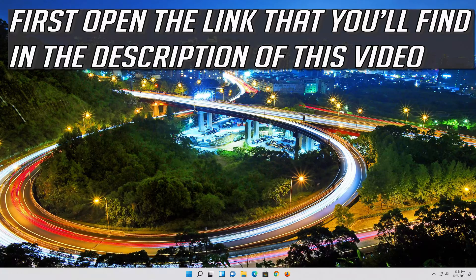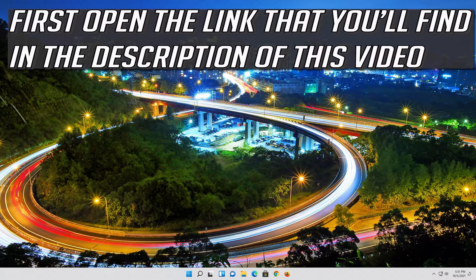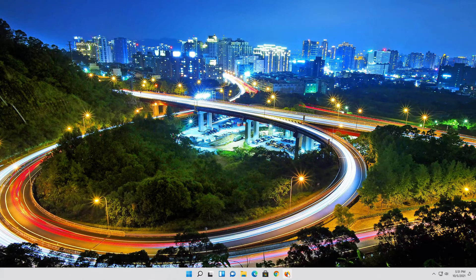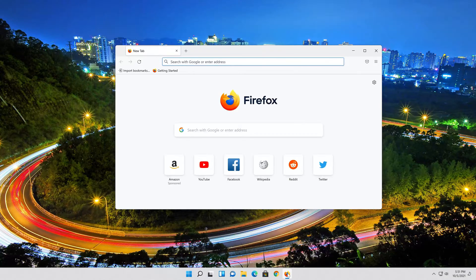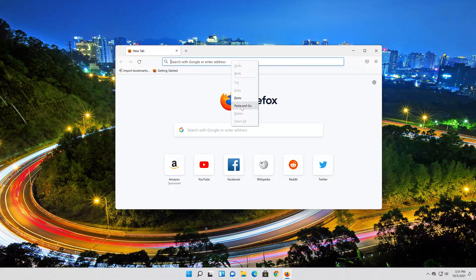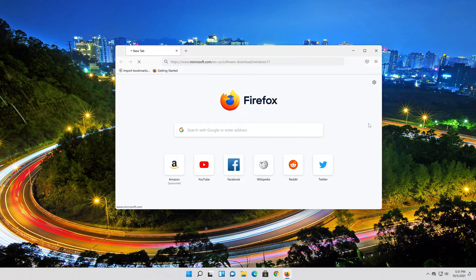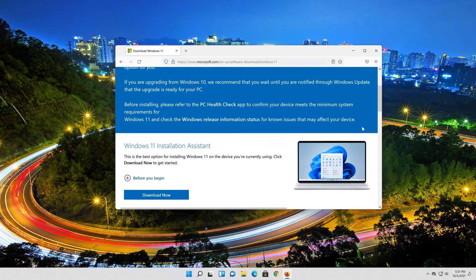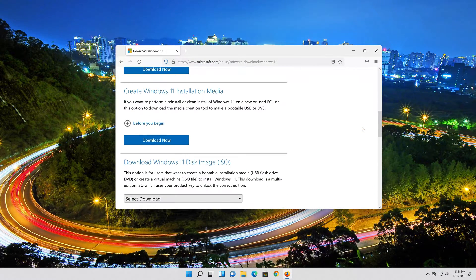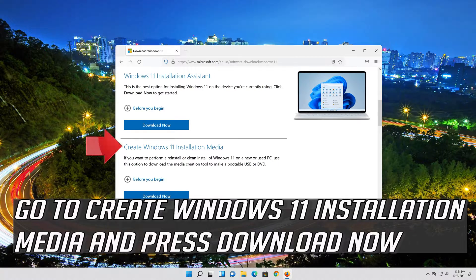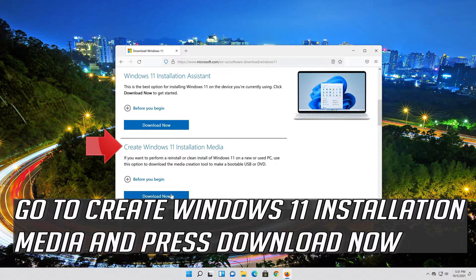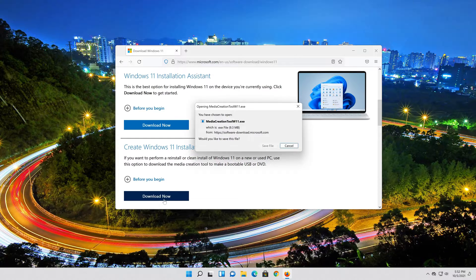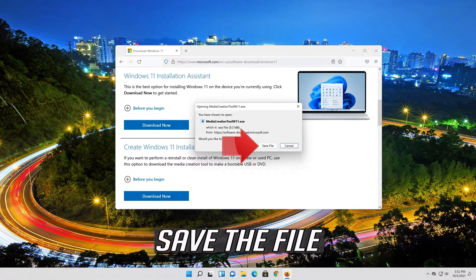If that didn't work, first open the link that you'll find in the description of this video. Go to Create Windows 11 Installation Media and press Download Now. Save the file.